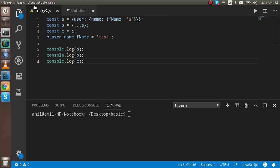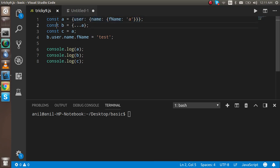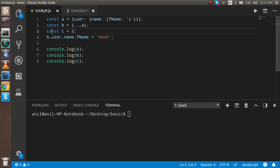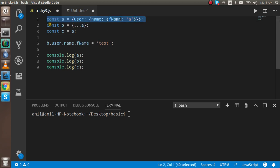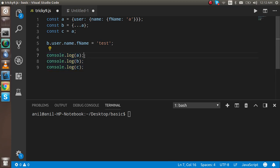First of all, you can see I have a program here. I have a const 'a' with some values. Then I have const 'b' where I just put the spread operator — you can say the destructure of 'a'. Then I pass 'a' directly to 'c'. After that, I put the test name in b.user.fname, replacing the 'a' value with 'test'. So what should the output be? What is the output of a, b, and c?